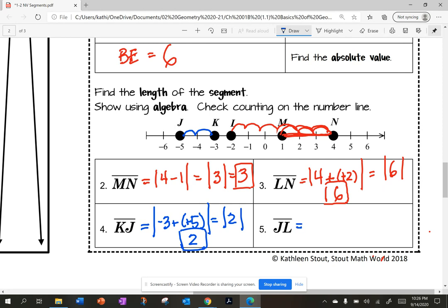Number five: the distance between points J and L, so the distance of segment JL. L is at negative two and J is at negative five. So the absolute value of negative two minus negative five — a minus a minus becomes a plus — giving the absolute value of three, which is three.